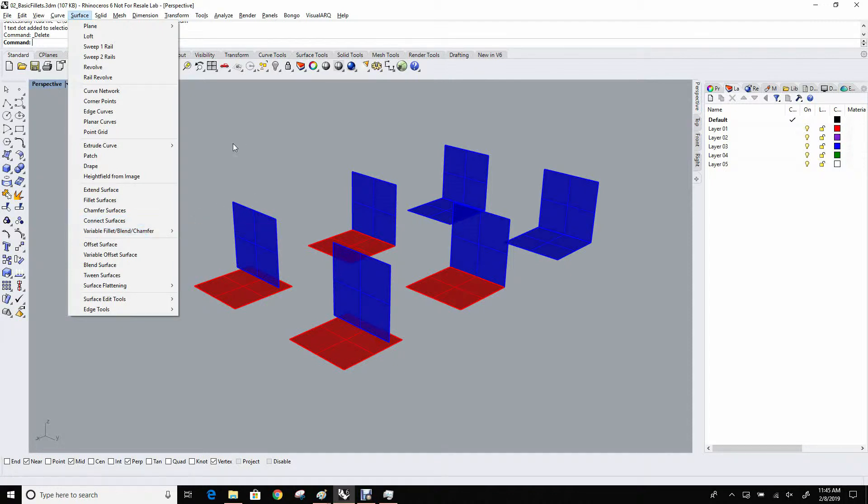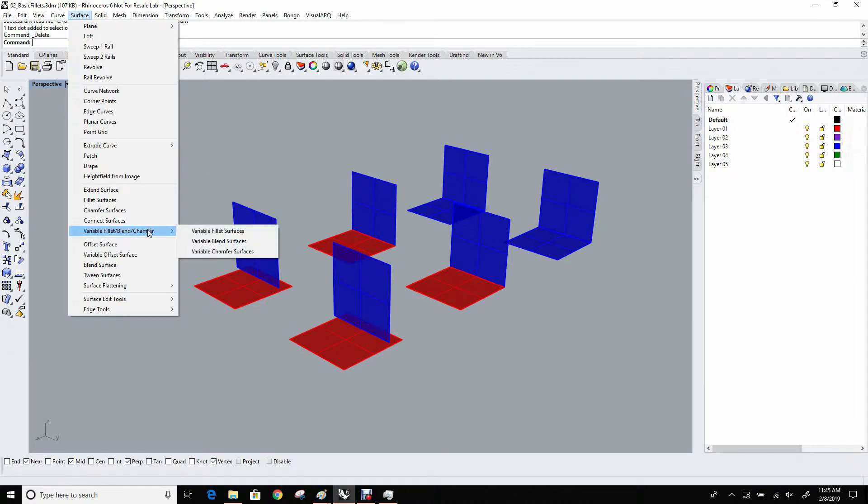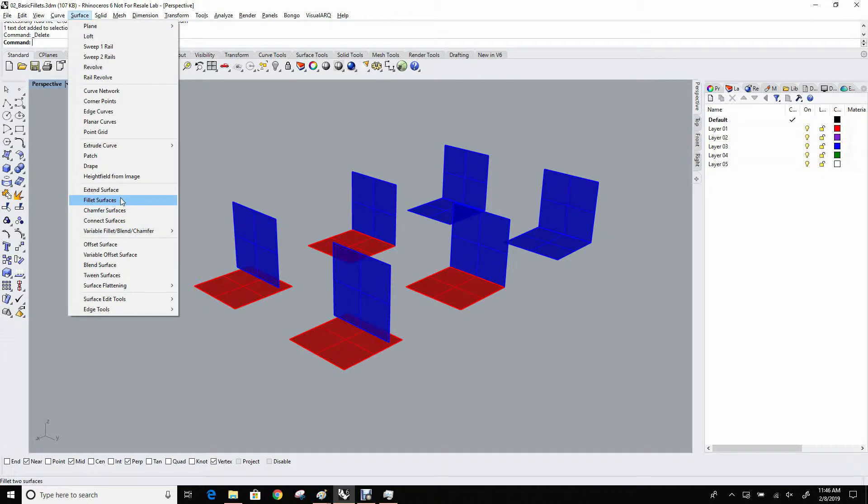We covered how rolling ball fillets are handled in a previous episode. In this case, we're going to look at the actual commands that use that concept to actually generate the surfaces. The first bunch we'll look at is under the surface menu, and the most basic filleting command that we have is fillet surfaces.